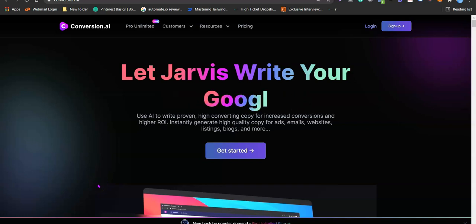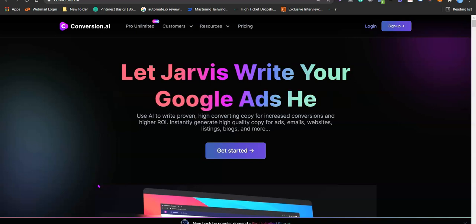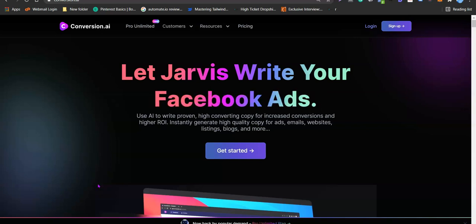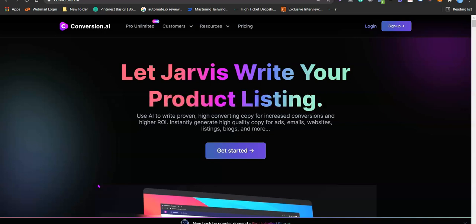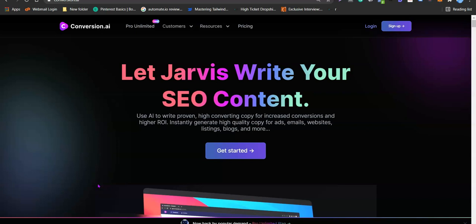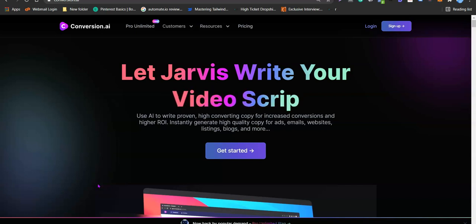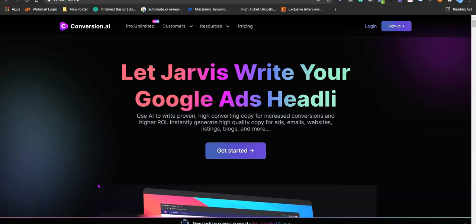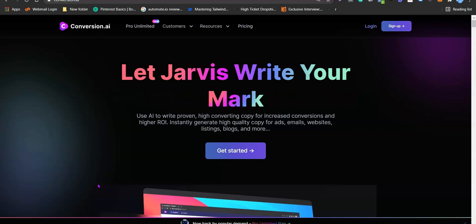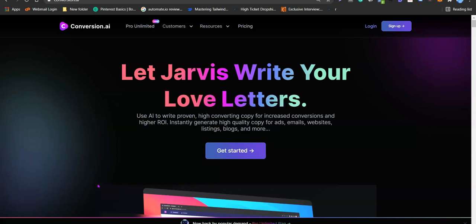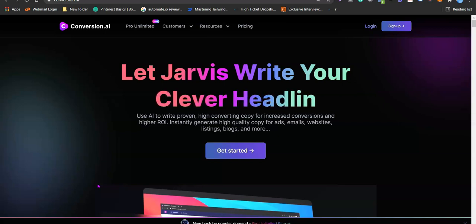Hello guys, it's your boy Oloshula David and you're welcome to my YouTube channel. In today's video I'm going to show you how you can use AI robots to generate content for your website — how you can use this artificial intelligence software to write content from scratch, have it published on your website, and expect to rank for this article. This AI software is Conversion AI.